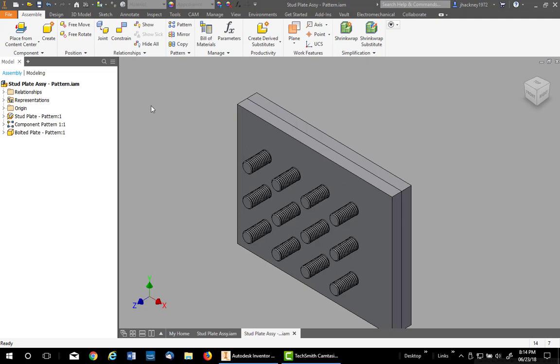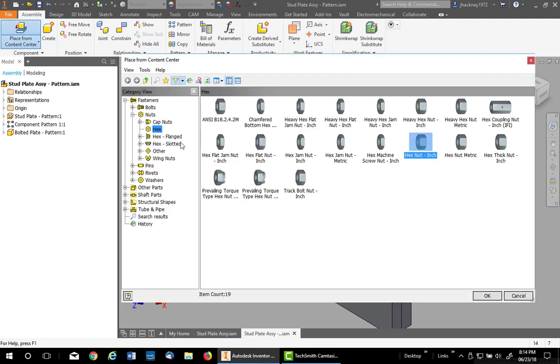We will be using the Content Center, so we're going to place from Content Center. And for the washers, we're going to turn on auto drop.